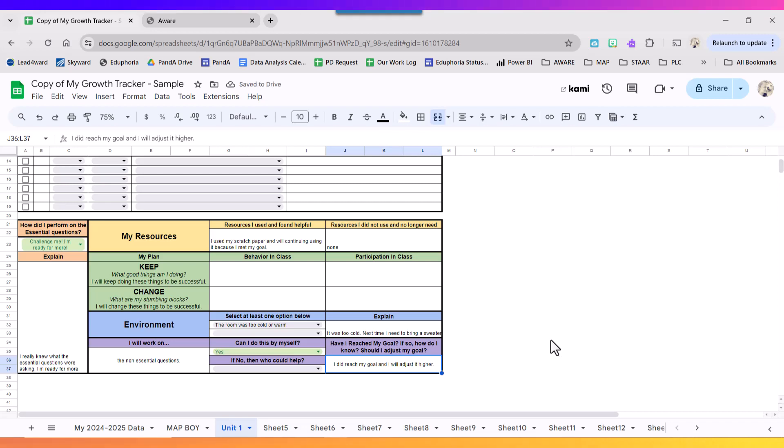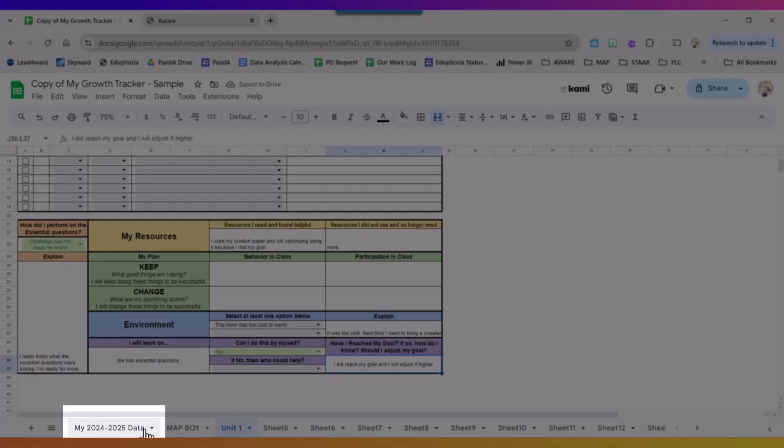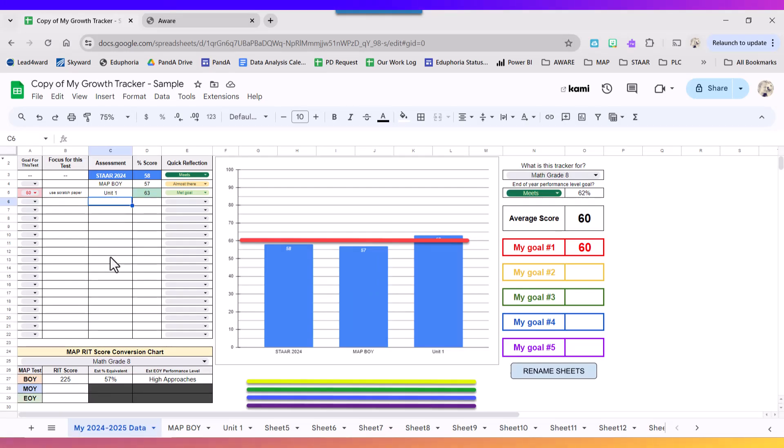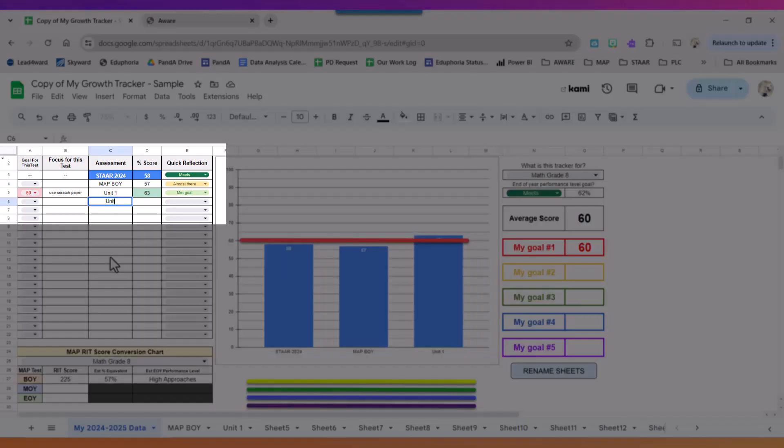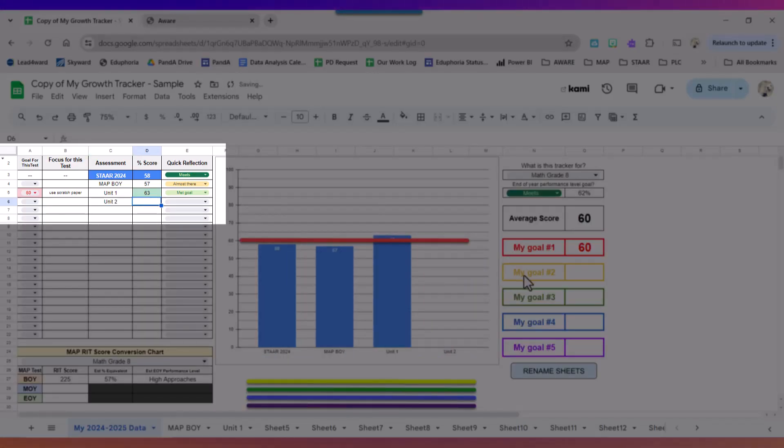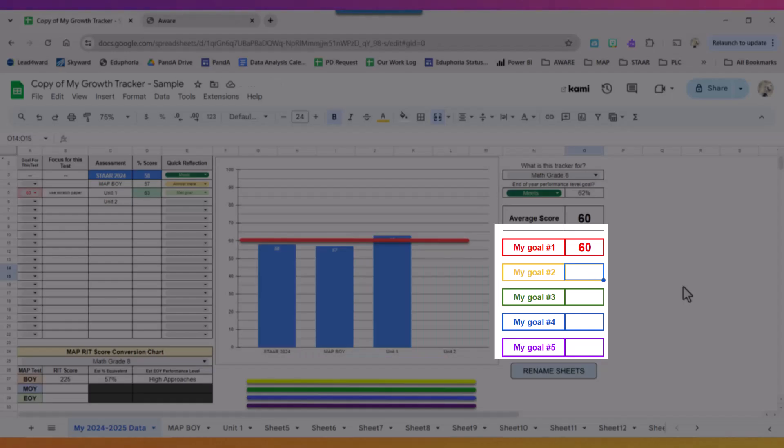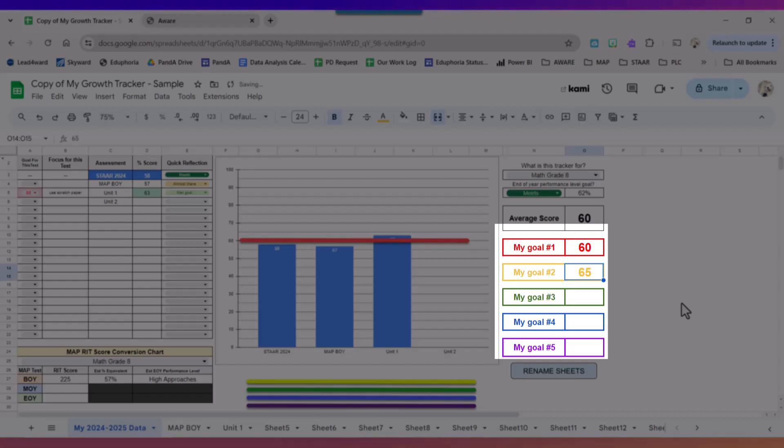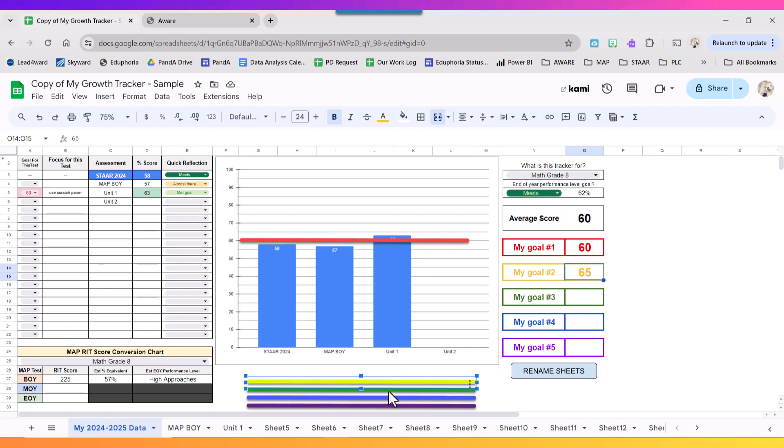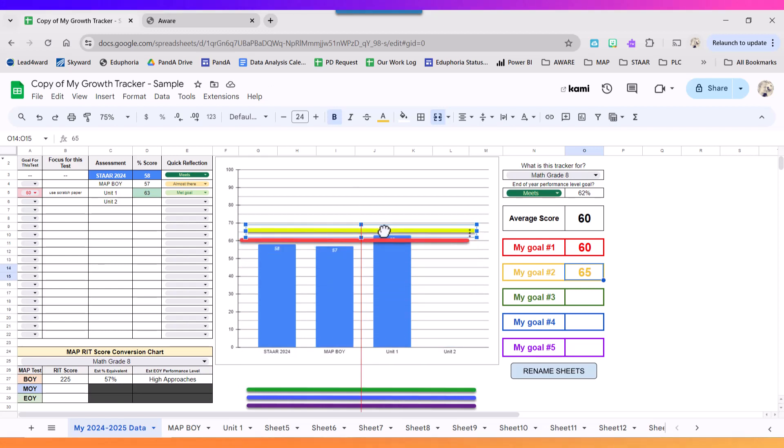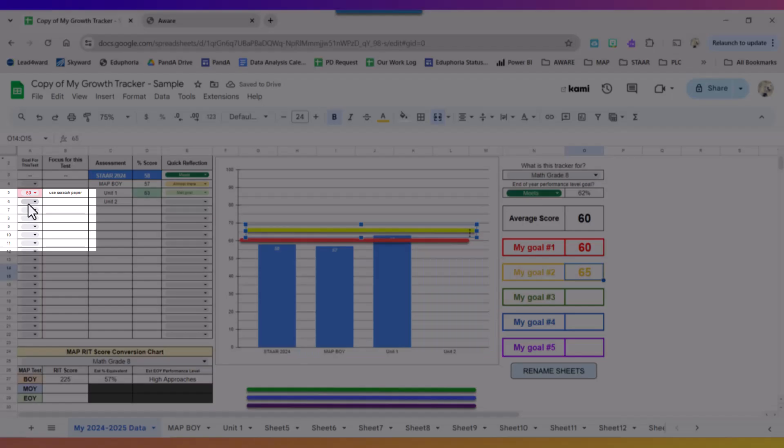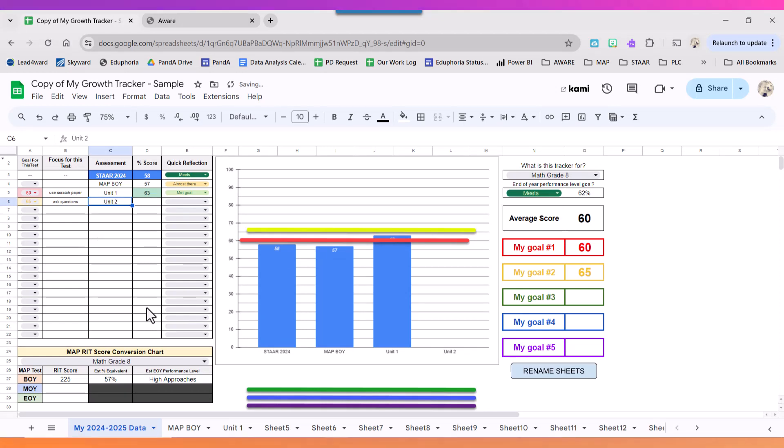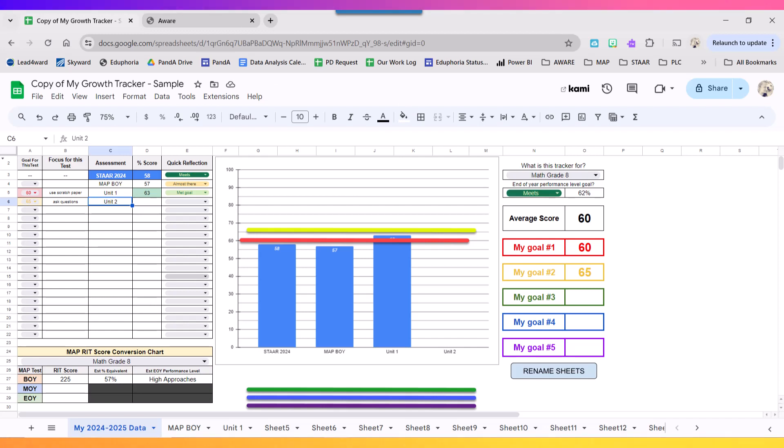So because I reached my goal I'm going to go back to my data page and I'm going to go ahead and set up for my unit two. So unit two, because I met my goal of 60 I'm going to up it and I'm going to say you know what, for the next one I'm going to reach for a 65. So I typed in my 65, I'm going to use this yellow bar at the bottom to set my goal. Over here on the left I'm going to choose 65 and then my focus for this test is I'm going to ask questions during class. Okay, and this is how you use your data tracker.